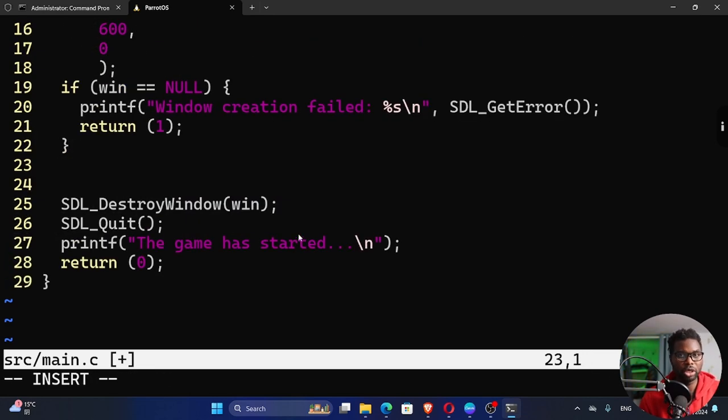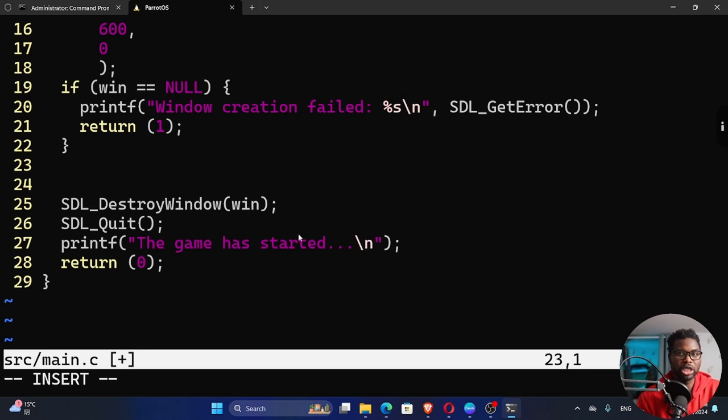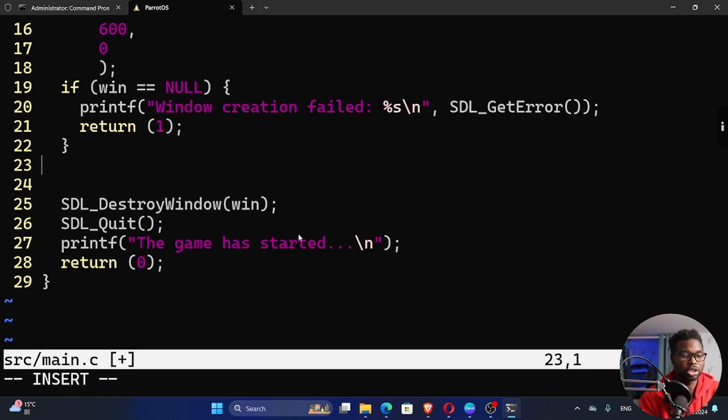Games work in what we call a loop. We need to have a game loop for us to be able to see and control this window. At the moment, we cannot control the window. It's just going to pop up and disappear.